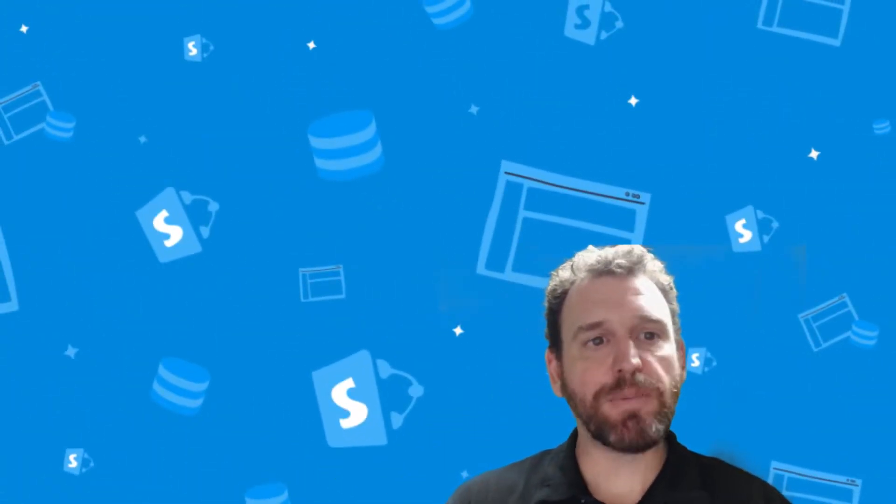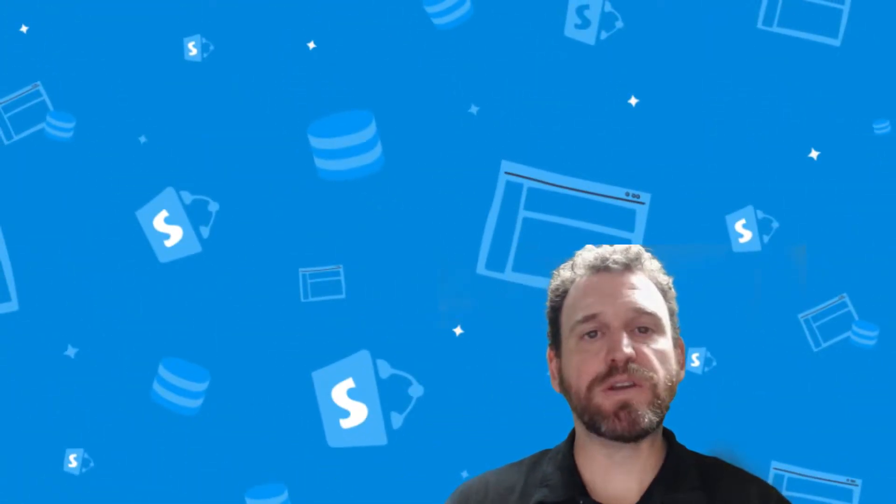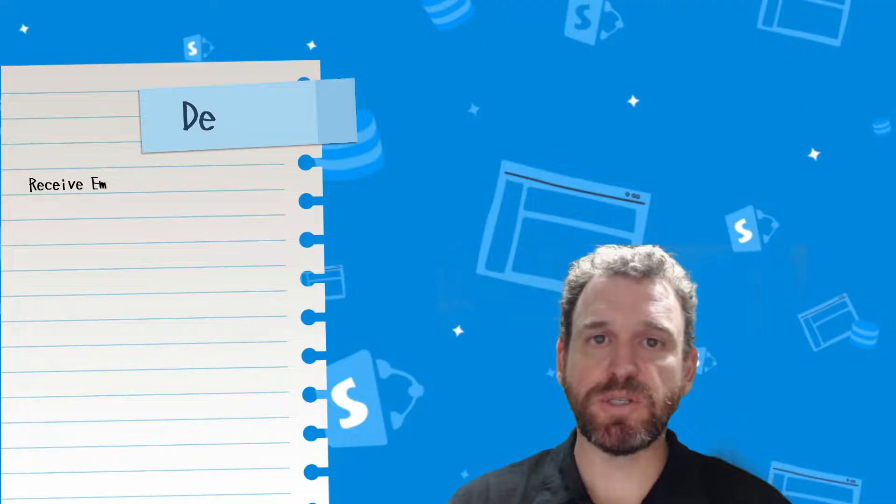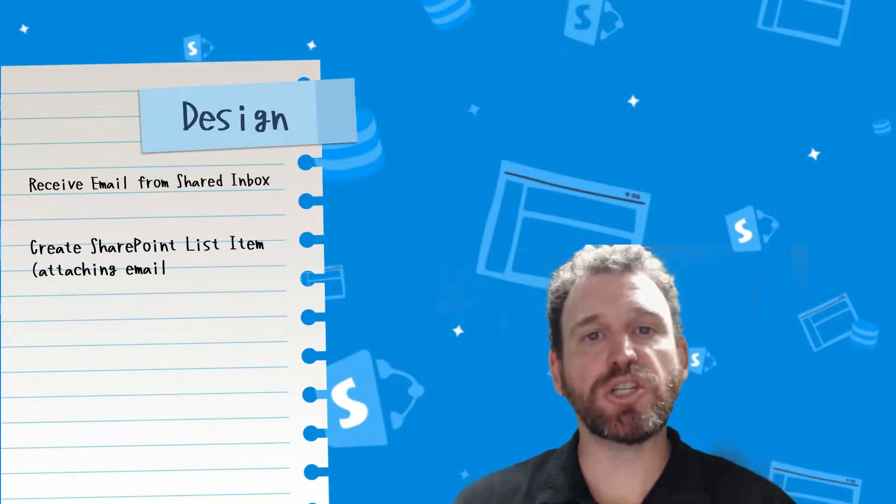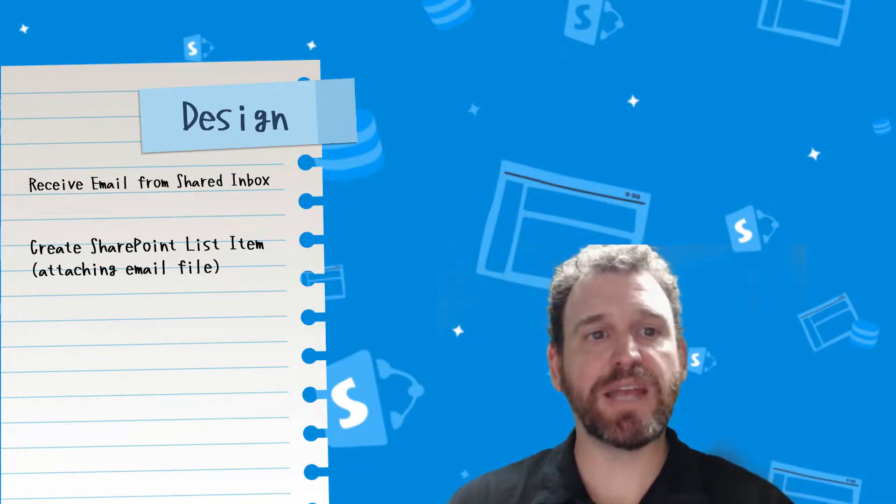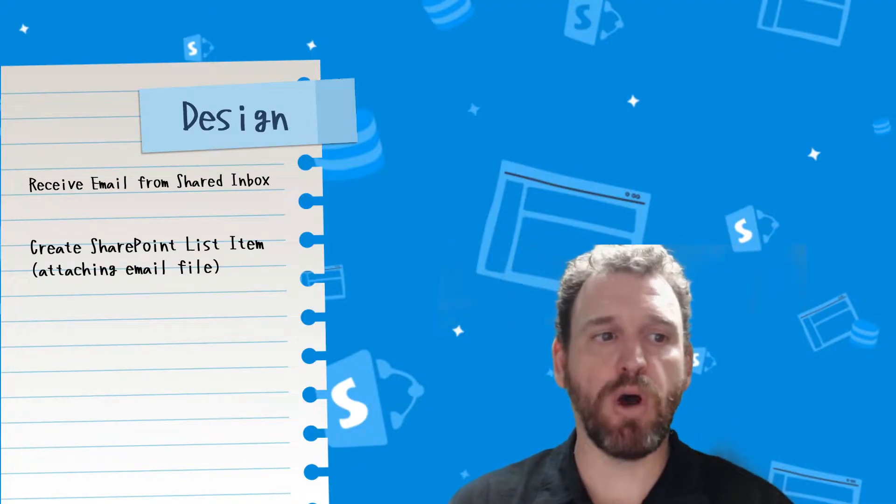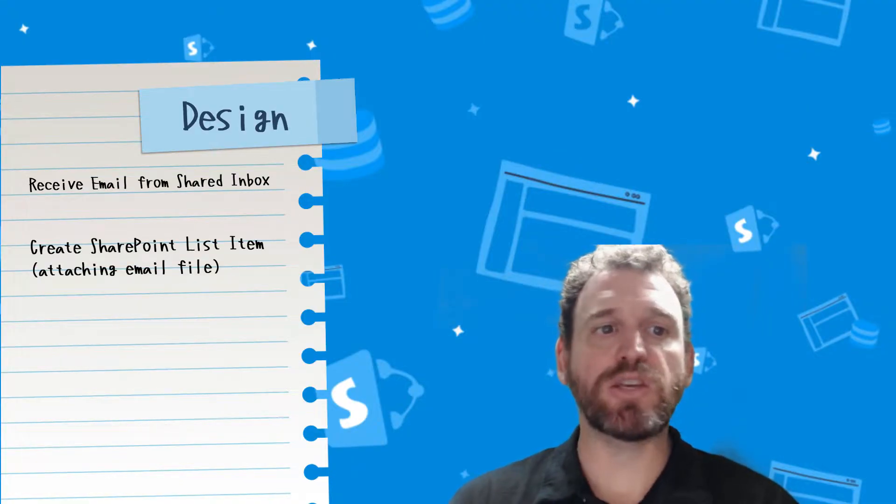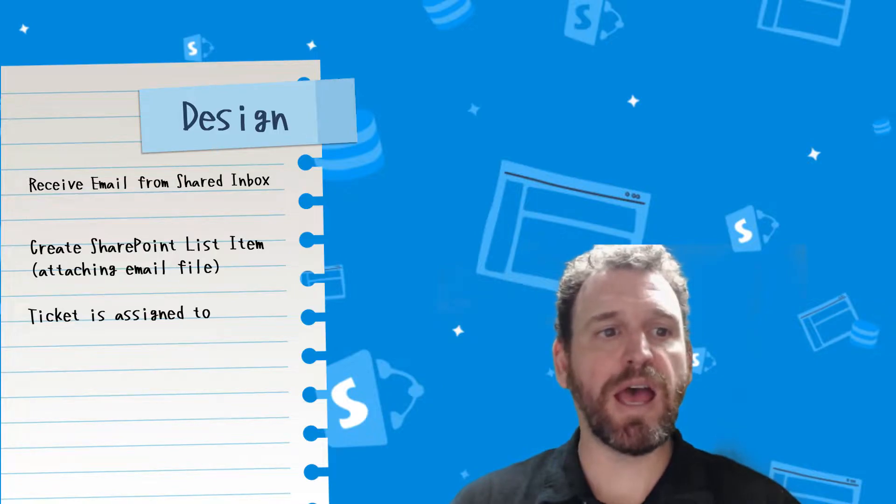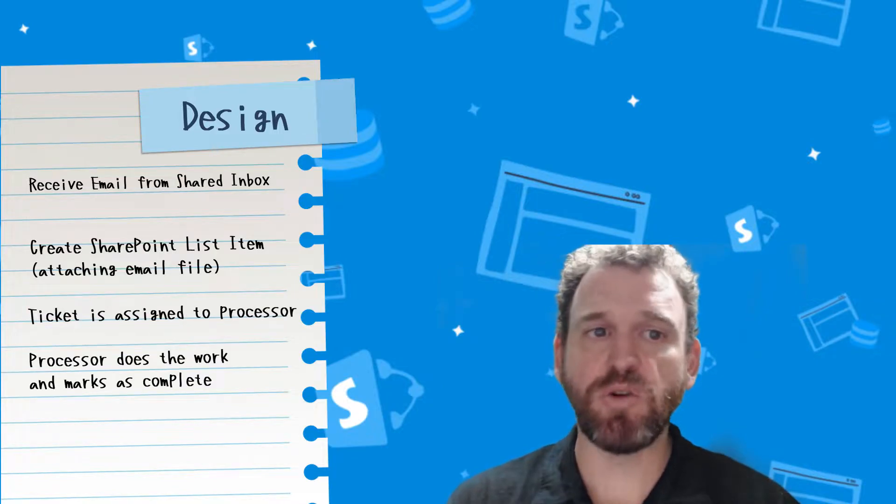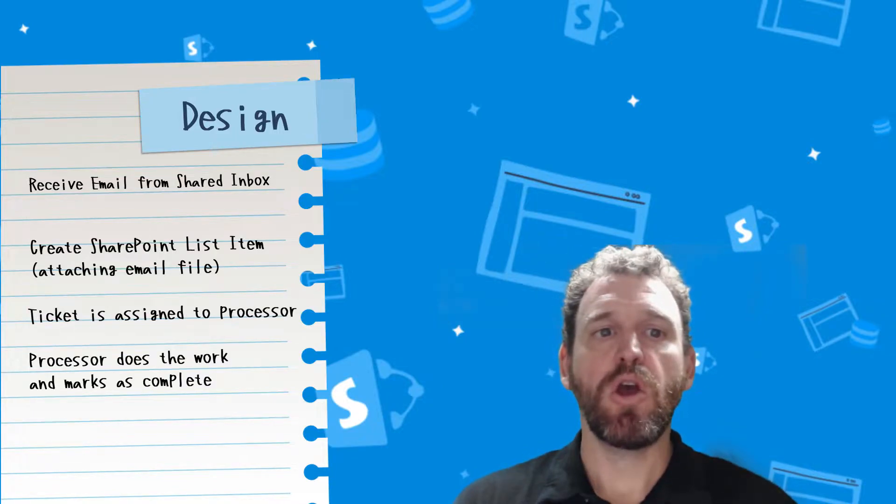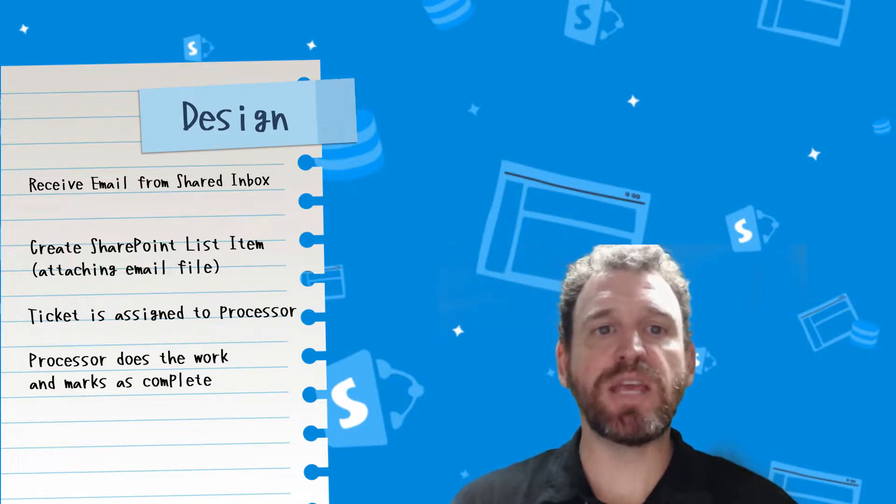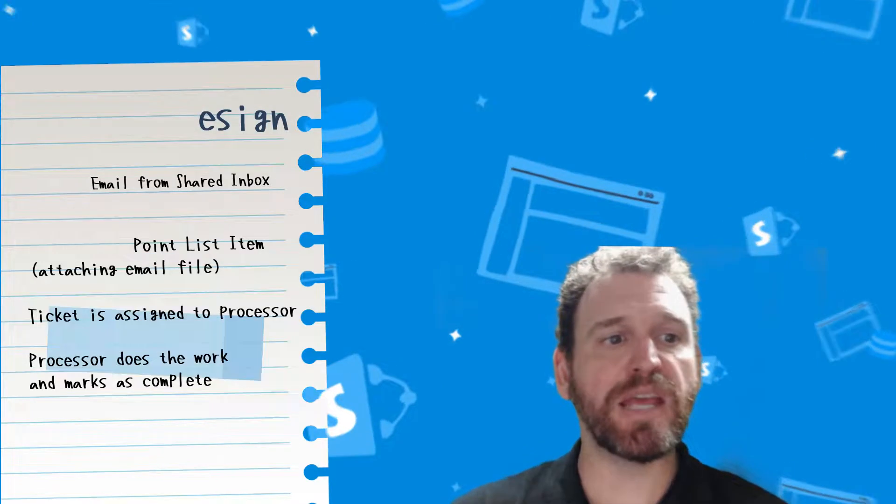SharePoint with Power Automate is extremely powerful and I've built similar applications for large government organizations without the need to write a single line of code. The goal of this application will be to receive emails from a shared inbox, then create a ticket in a SharePoint list attaching the email file. A user will then assign the ticket to a processor who will then action the email and mark it as complete.